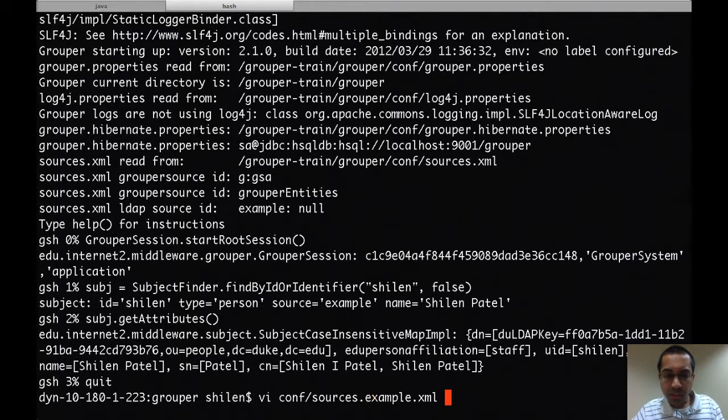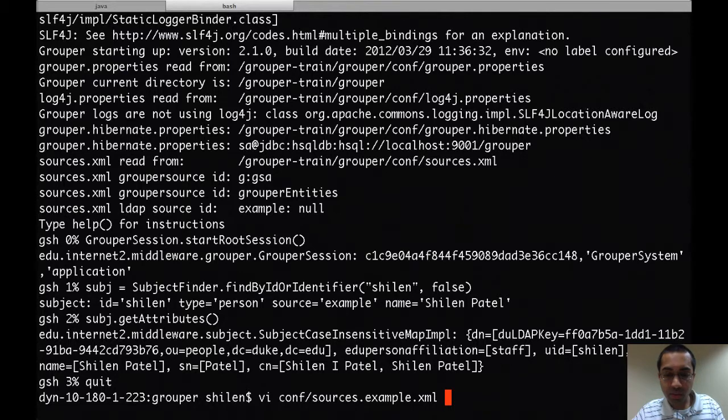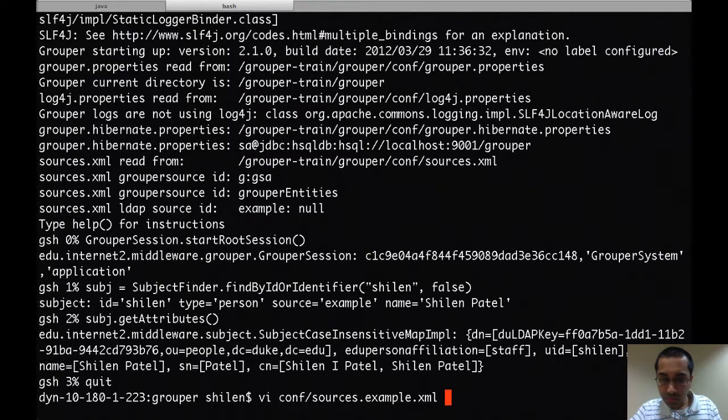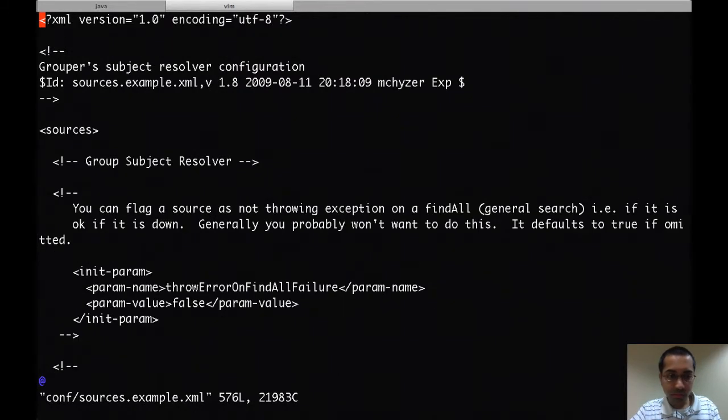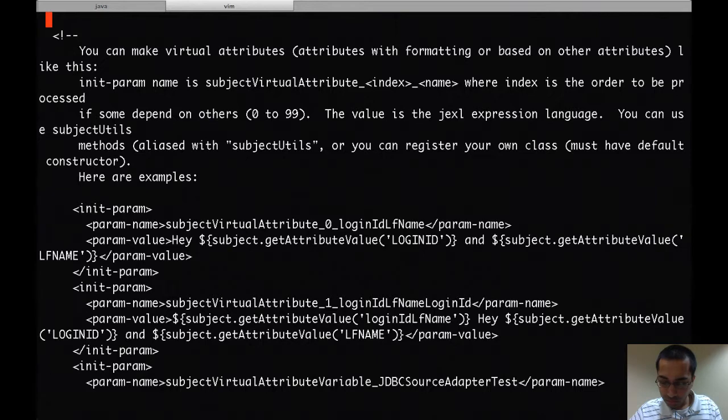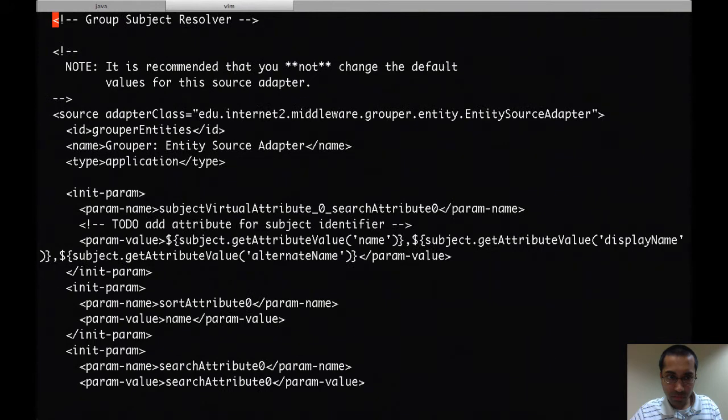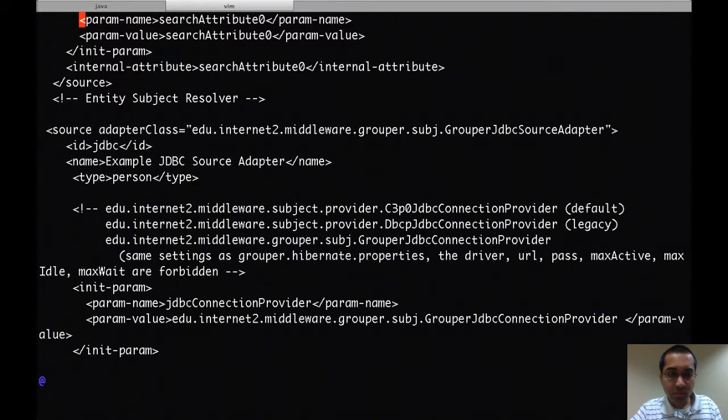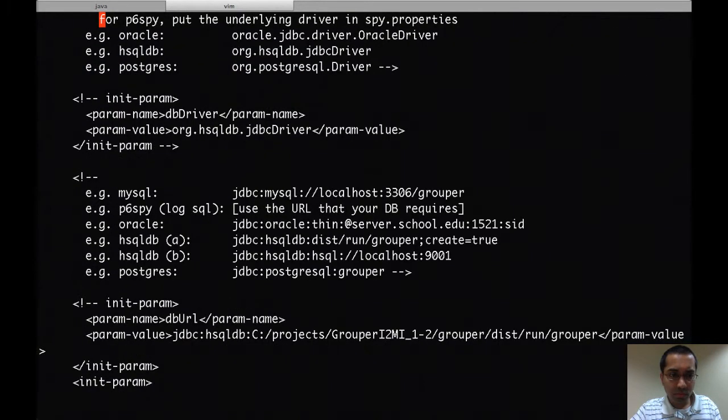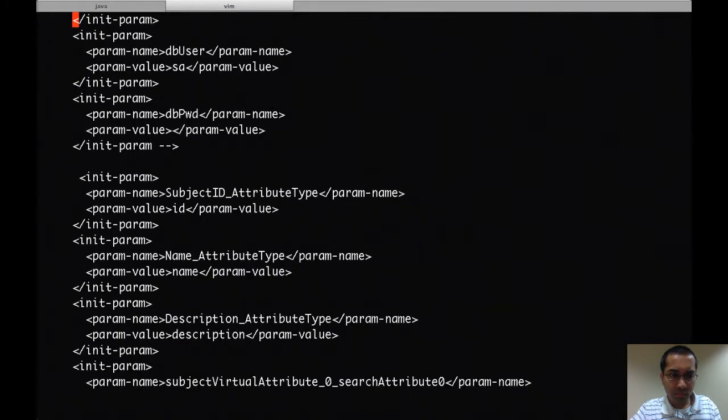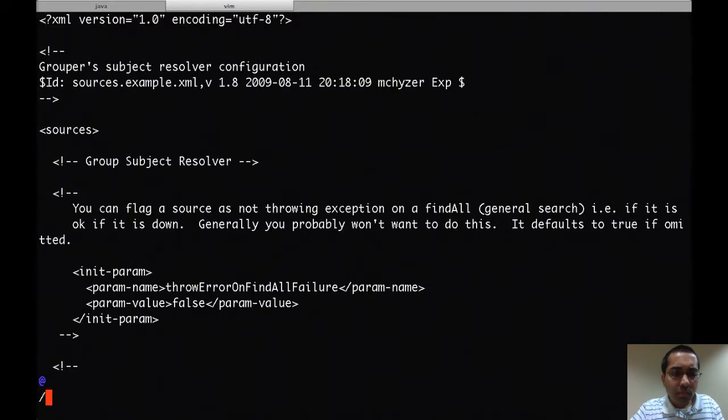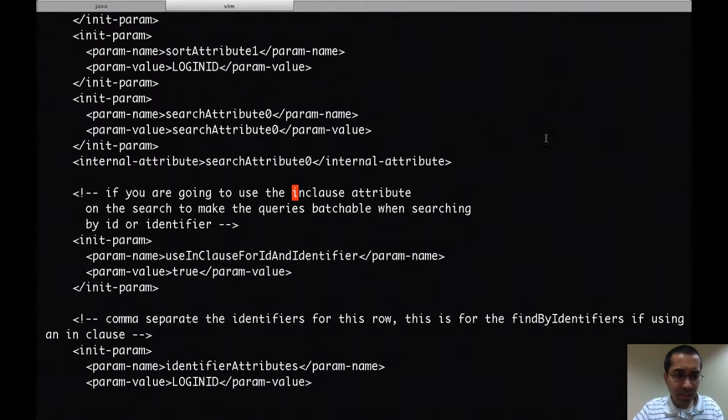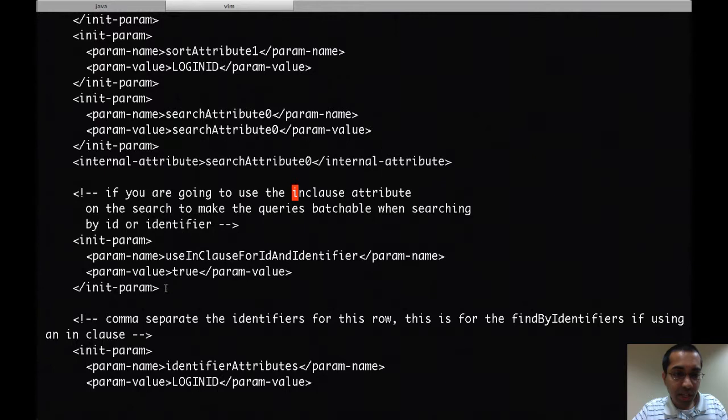Since I removed the example JDBC source from my sources.xml file, I'm going to open up the example one which still has it in there. Alright, so here it is. To configure batching for the JDBC source adapter, there are a few things that you have to do.